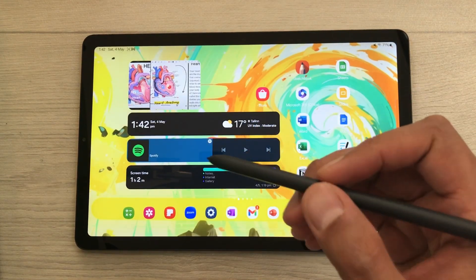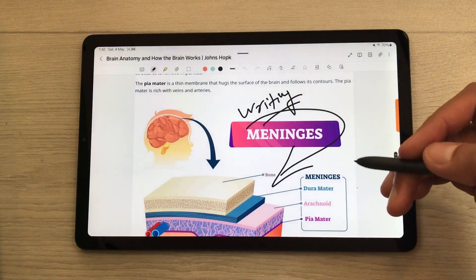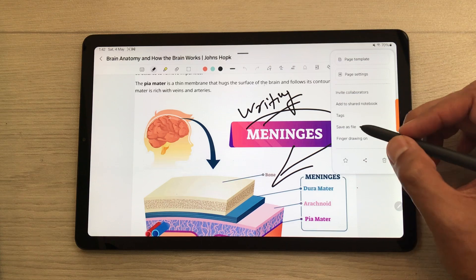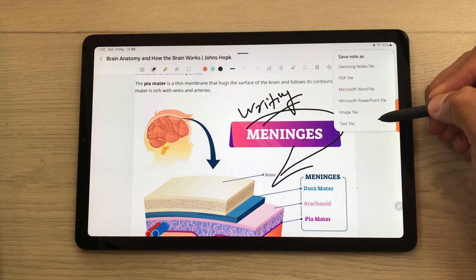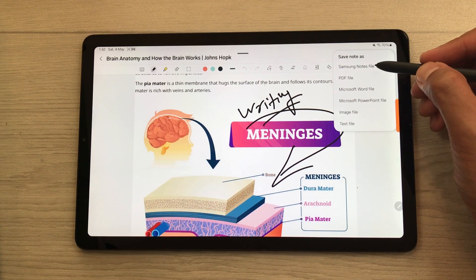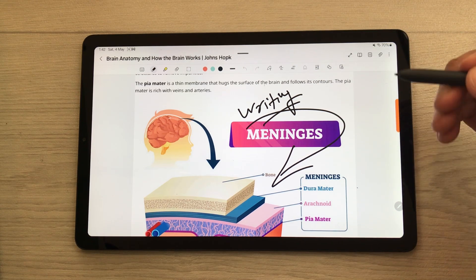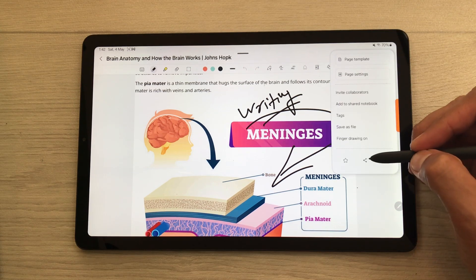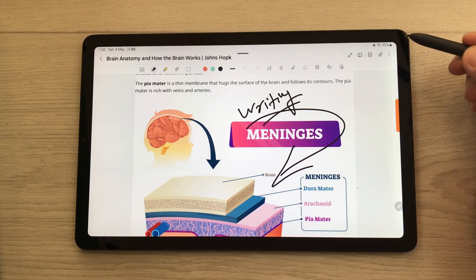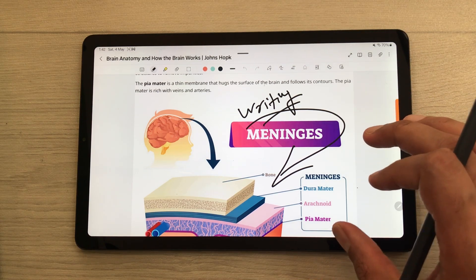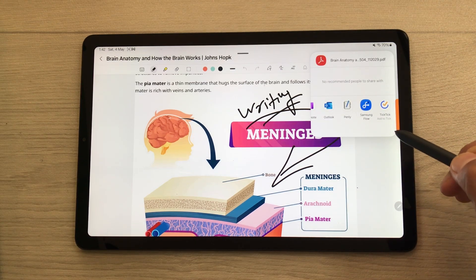The next tip is about saving your notes in six different formats. Once you finish note taking, select the three dots and here is the option to save as file. Select it and here you have six different formats available — Samsung Notes file, PDF file, Word file, PowerPoint file, image file, or text file. You can also share your notes — select the three dots, here is the share icon, and again it will ask you for the format. For example, select PDF file format and it will convert it and show you different platforms to share your notes.